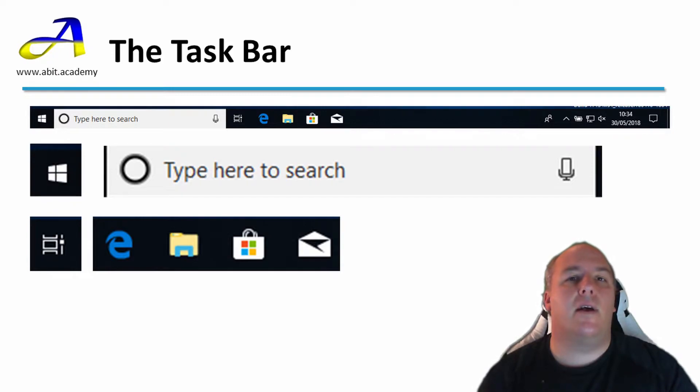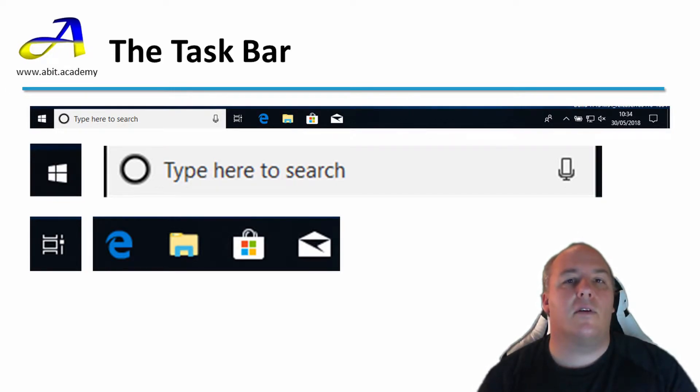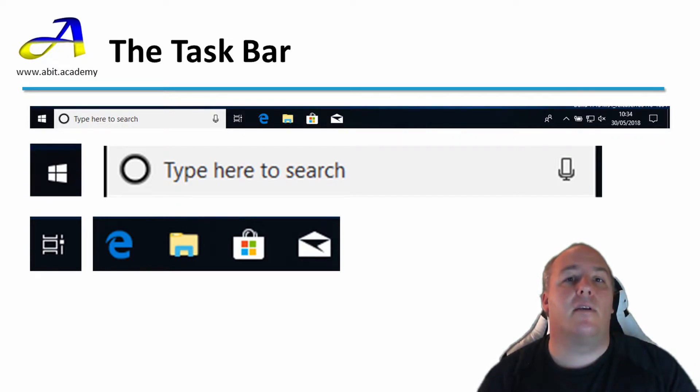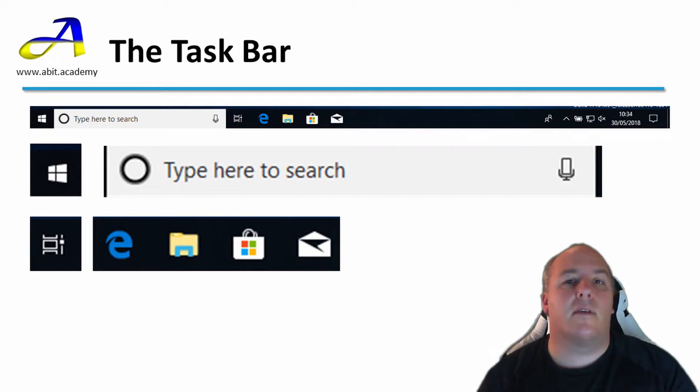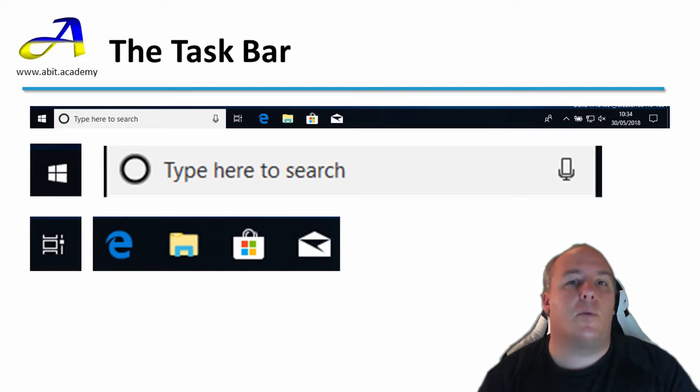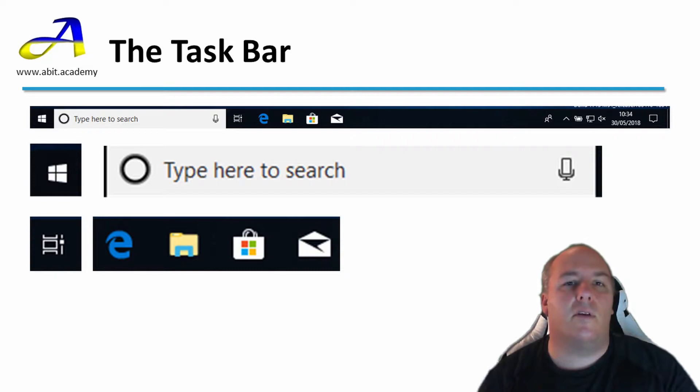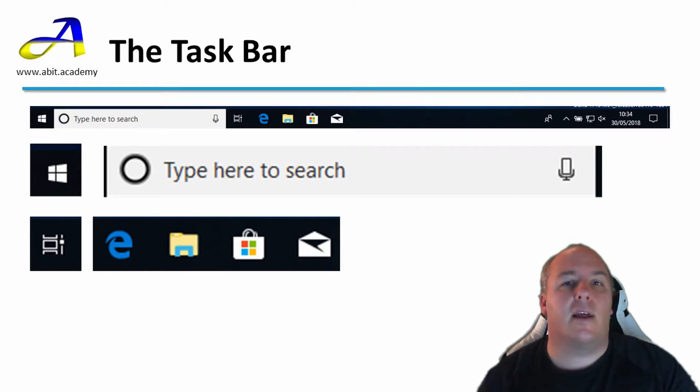Then we have four icons that offer quick access to various programs. If you are using a corporate, school or college machine, you may have different icons. As standard, Windows shows shortcuts for Microsoft Edge, the latest web browser for Microsoft. Next, the yellow folder, which is File Explorer. This allows you to access and manage files and folders on your machine.